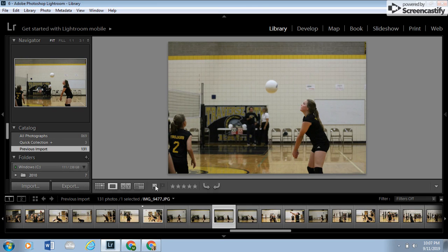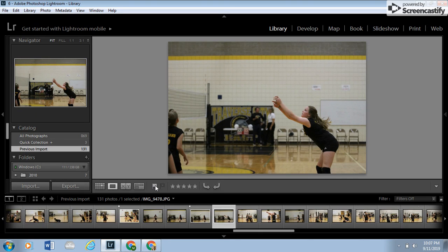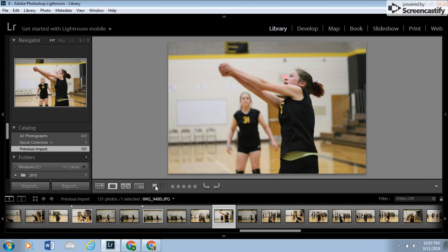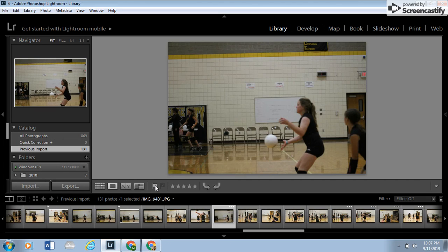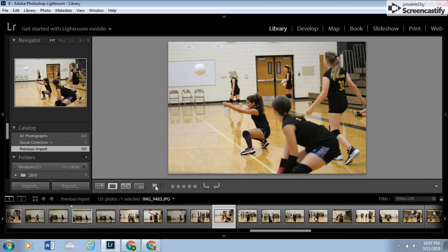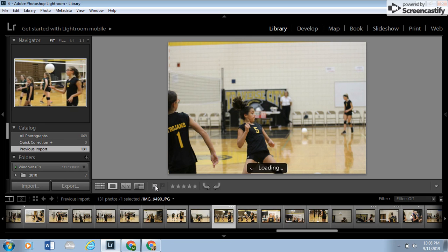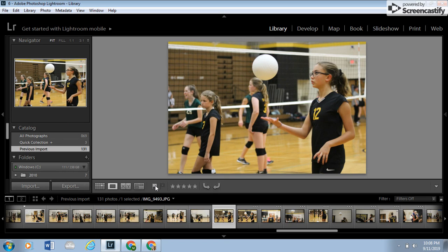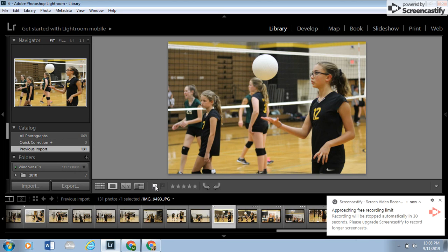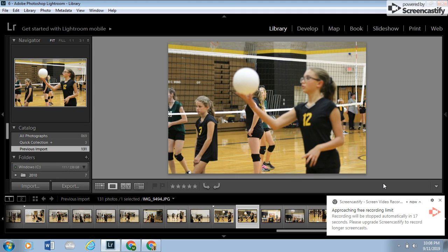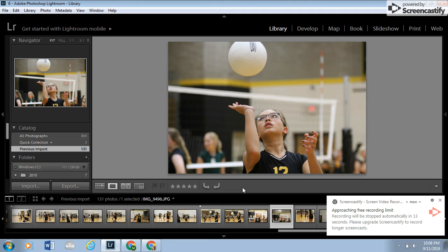We never keep pictures where someone looks bad, where a kid could be made fun of, or anything like that. That would never happen — we do not do that. It looks like she's levitating that thing — that's a cool one. So we just try to move through fairly quickly. It looks like I may end up having to stop this as part one and do a part two. I have about 20 seconds left, but you get the idea. Part two will cover what to do after you've selected the pictures you want.